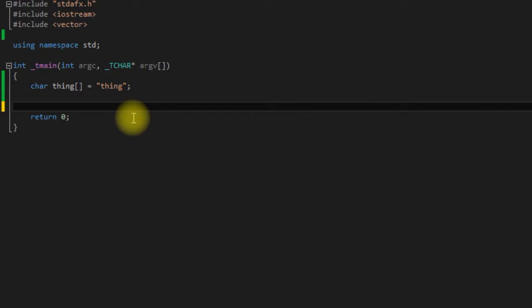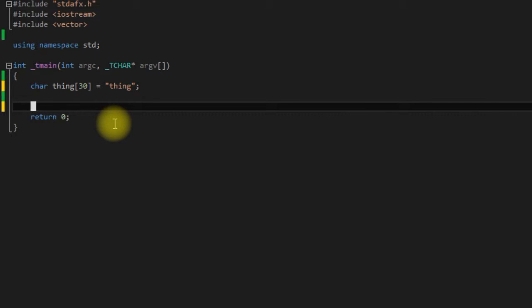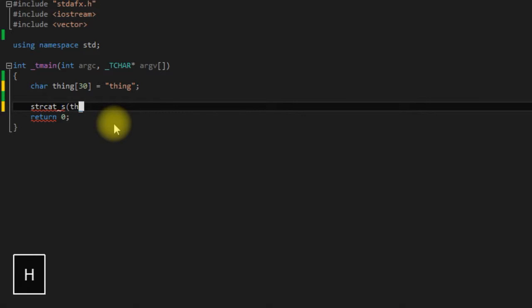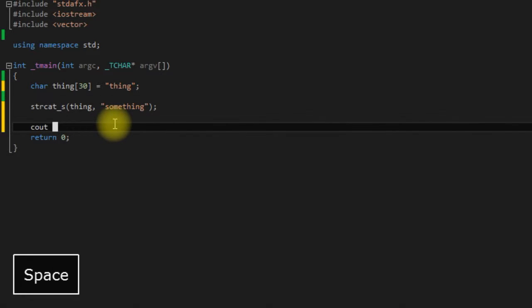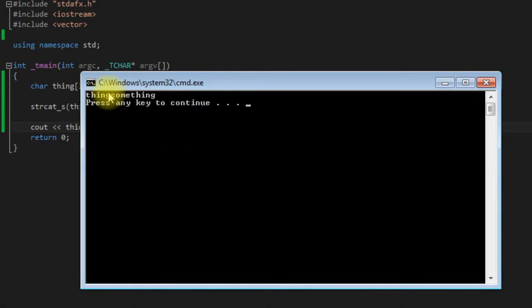Say we wanted to concatenate something onto thing. Well the first thing we'd have to do is make sure there's enough room, so we're just going to add a little 30 here so that we know there's enough room to concatenate whatever we'd want to. And we would use strcat_s, and we would want our destination to be thing and our source to be whatever we wanted to concatenate onto it. In this case I'll just say something. And then we'll come down here and print out thing.